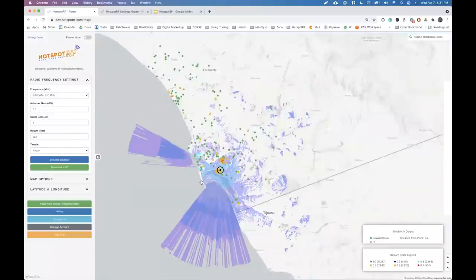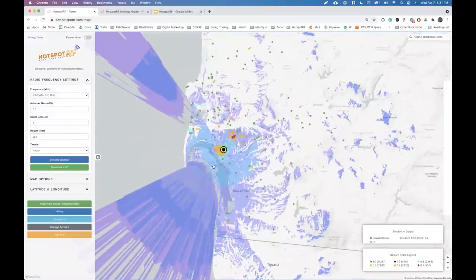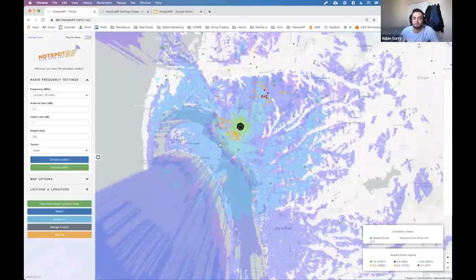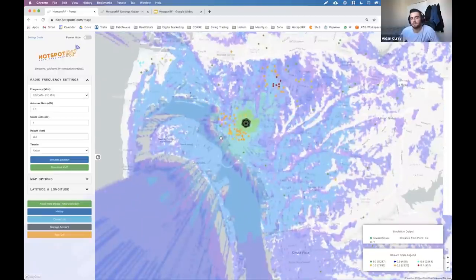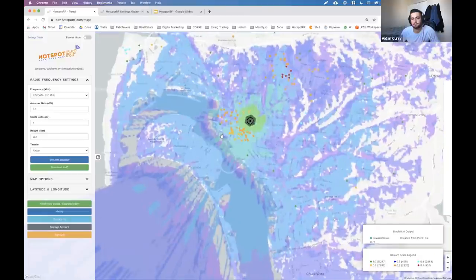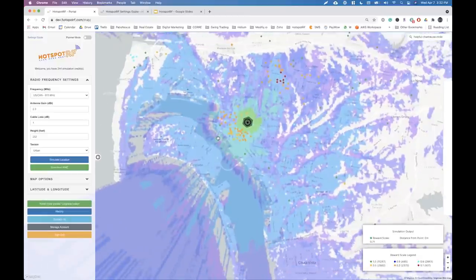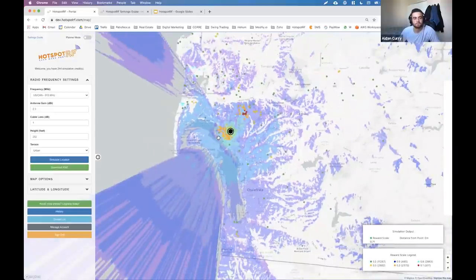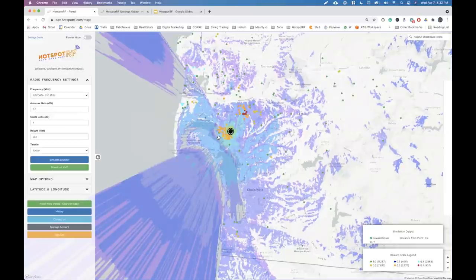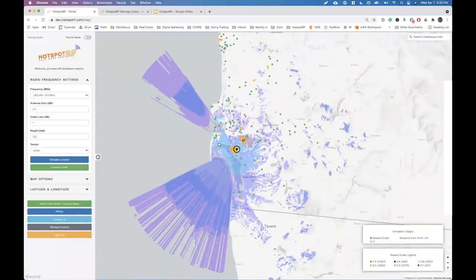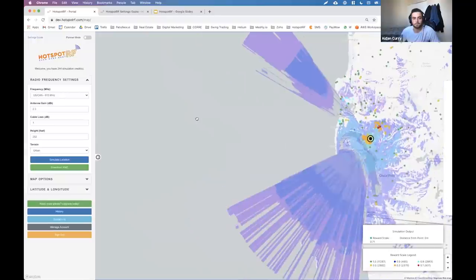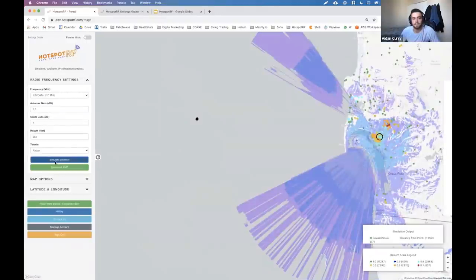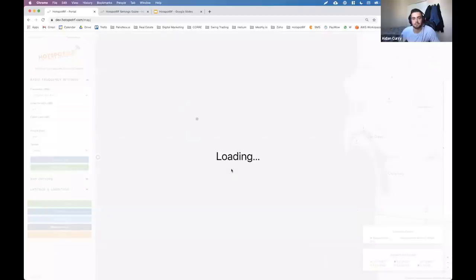We use ITM Longley-Rice modeling for our simulation. The signal travels very easily over water, so if you place a hotspot near the coast and simulate it, you get a pretty nice perfect circle of coverage — which is interesting to play with.